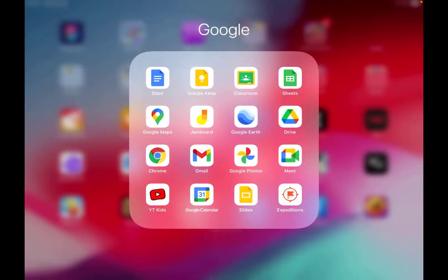So today we're going to be looking at how to access different Google accounts on an iPad. This should work the same for the different apps that you've got, but I'm going to show you on Google Classroom.